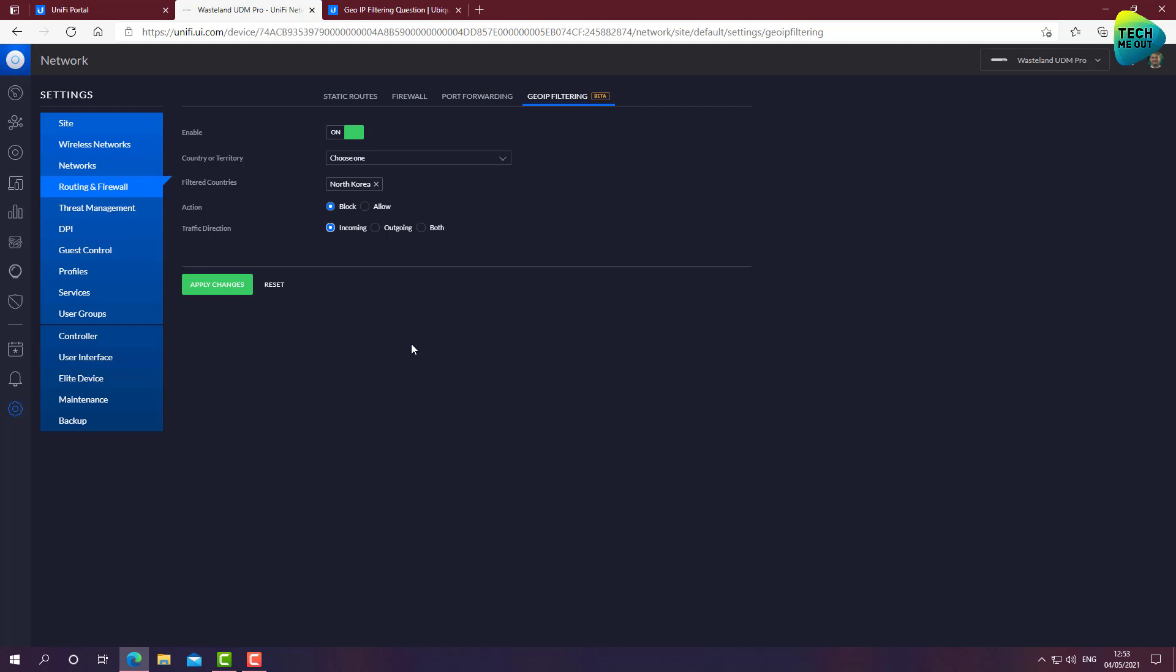For example, if you have a website that you host or something like that and you know that you're doing business or communicating with clients across the world except for a few countries, you can decide to select the specific countries you consider to be maybe a security threat and block the connection from these specific countries, but all other countries are open to communicate with you.